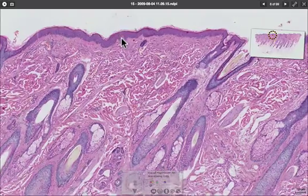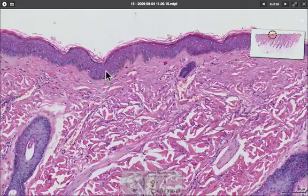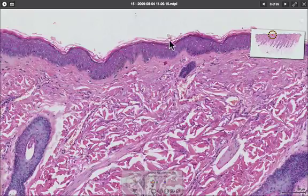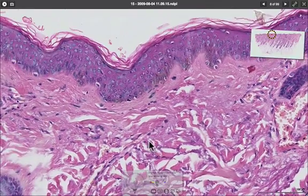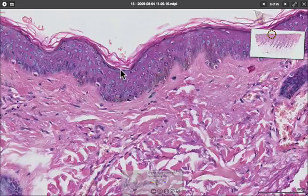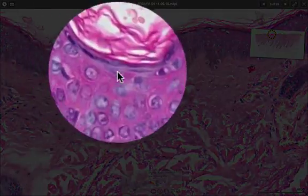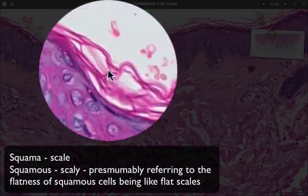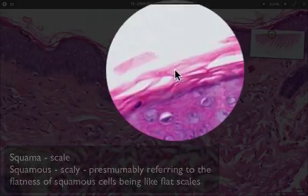Looking at the epithelium of the skin in more detail, we can see that it is several cells thick. This is where the basement membrane would be — lots of cells thick. At the top we have these shapeless, amorphous flakes which is keratin. A stratified squamous epithelium is many layers thick and is described by the shape of the cells at the surface, which here are very flat. That's why it's called a stratified squamous epithelium — in this case a stratified squamous keratinizing epithelium.